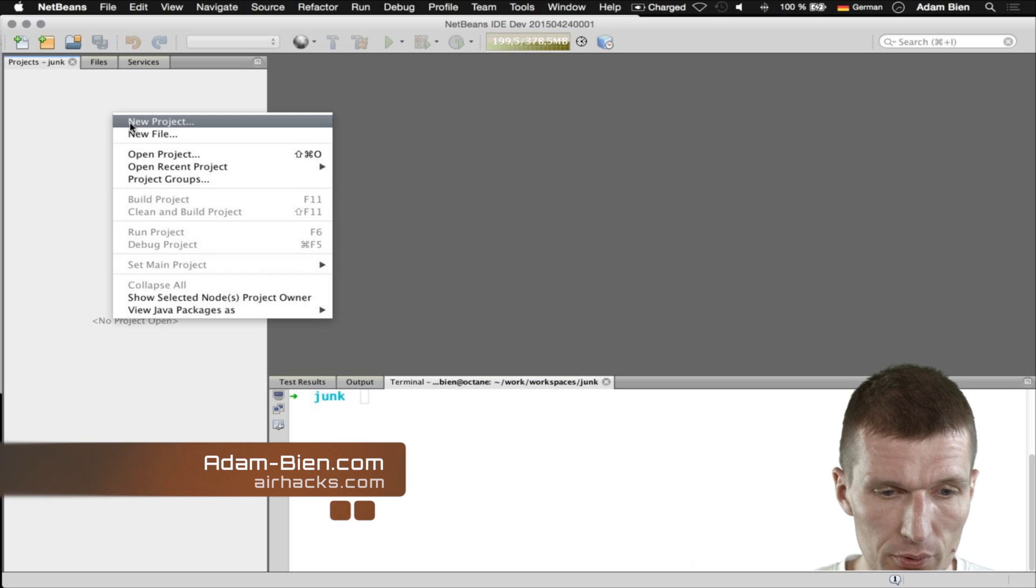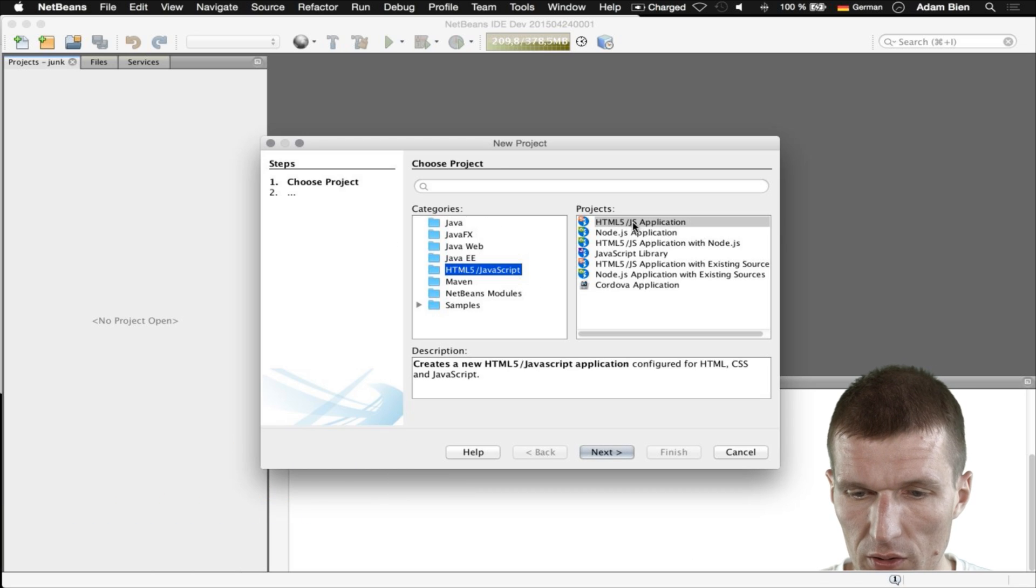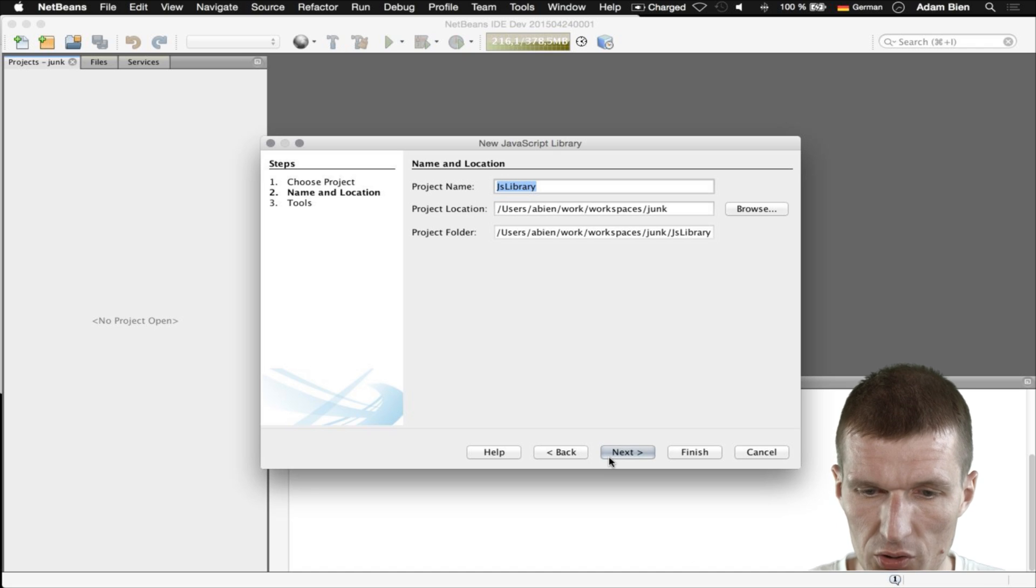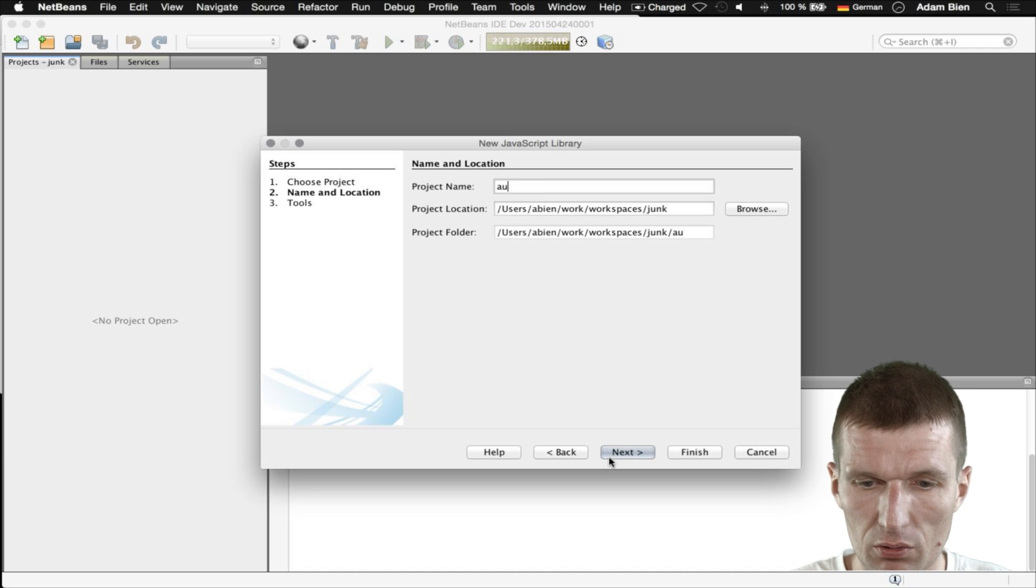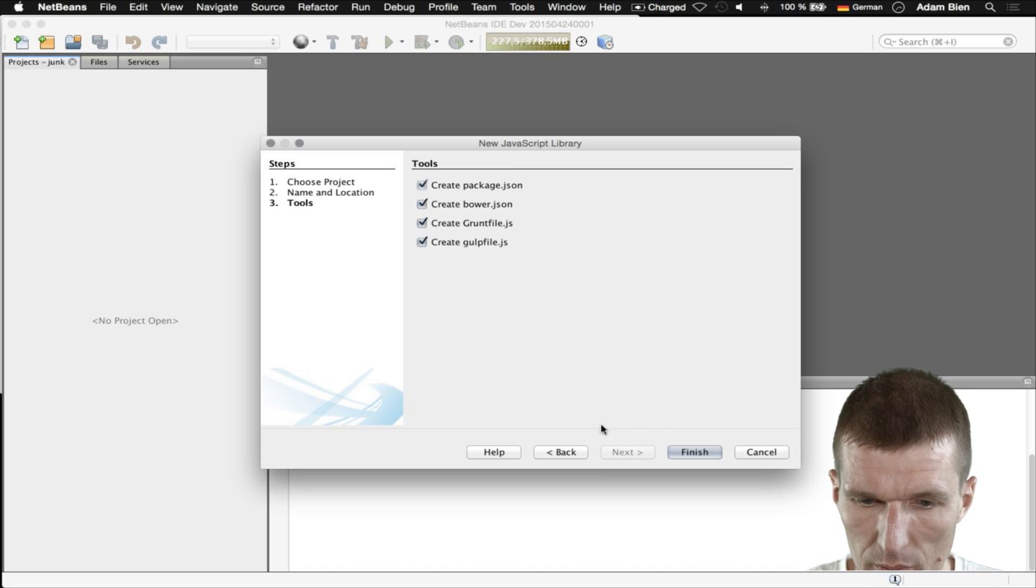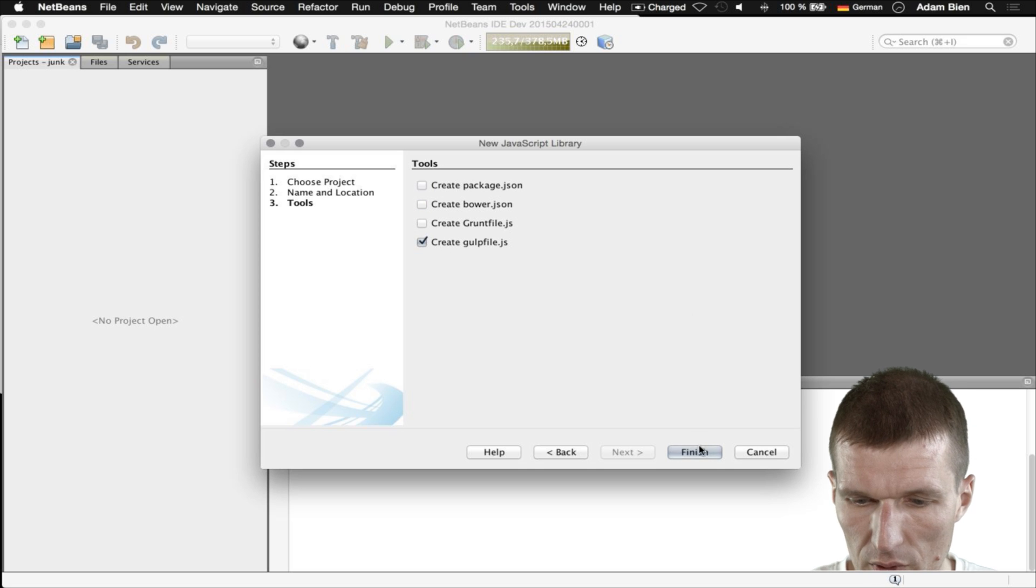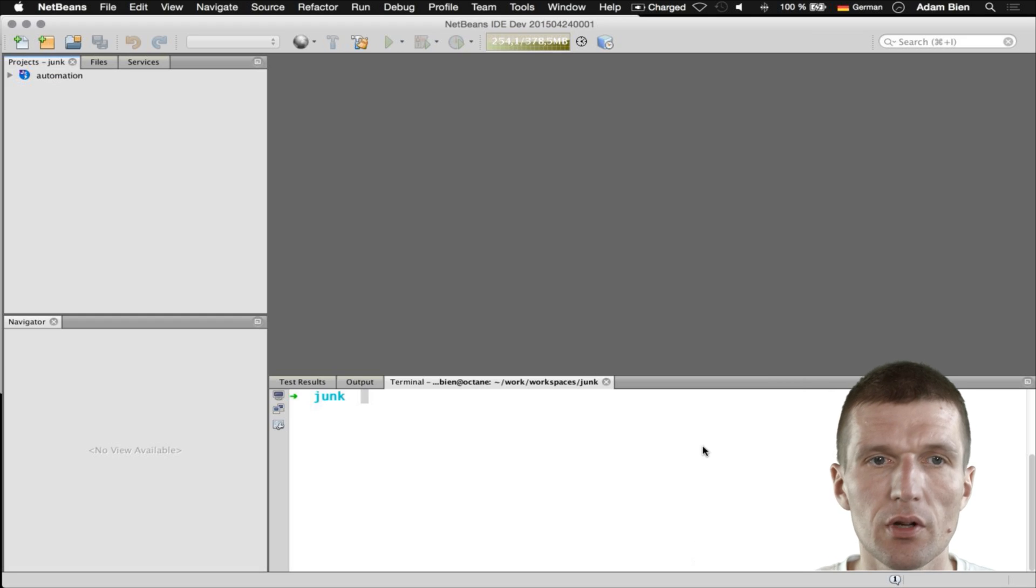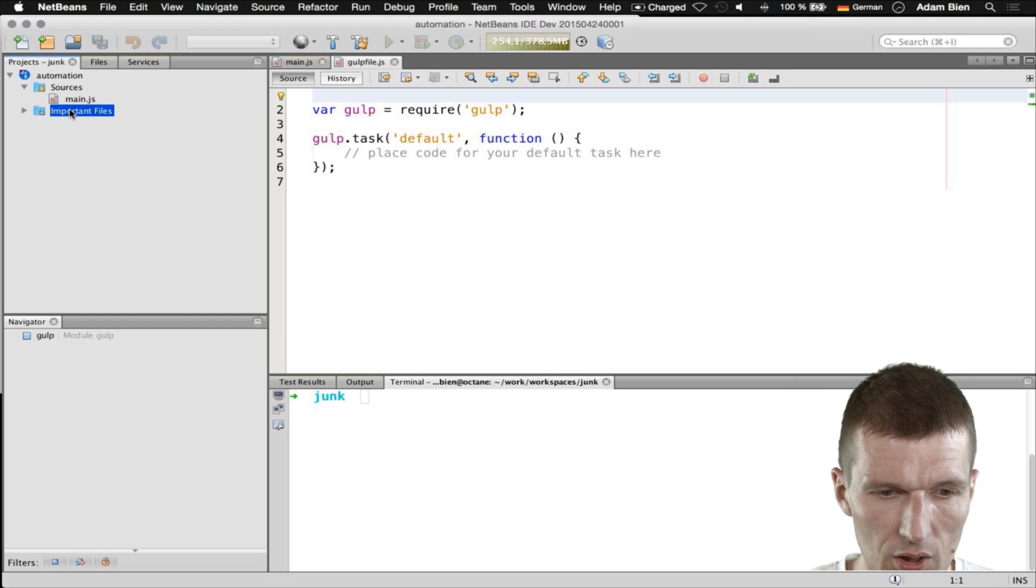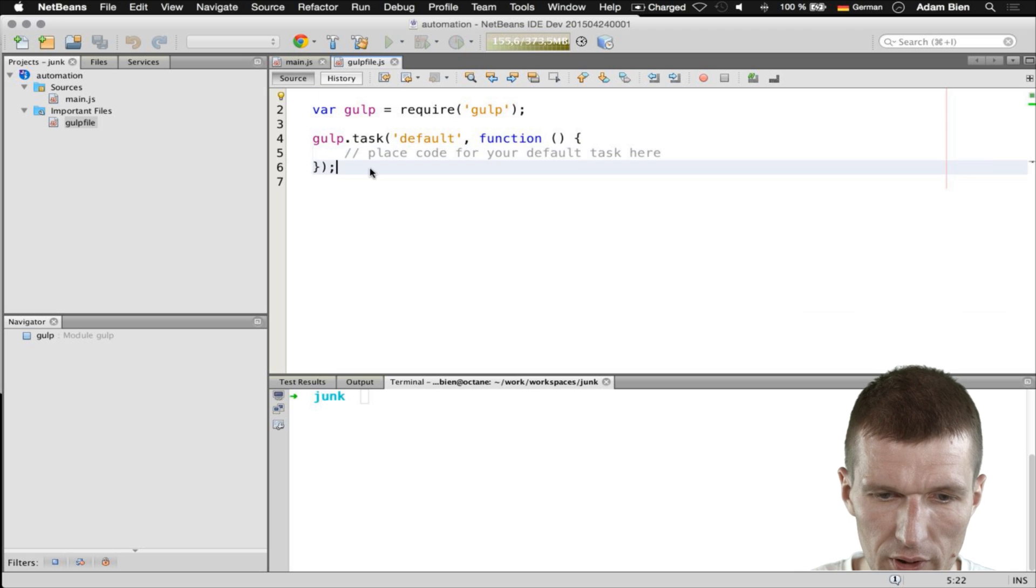For this purpose I will create a project and this is going to be a very simple straight Java library. I call that automation. There's an automation library and I would like to use Gulp as a helper. I will show you in a second what I intend to do.